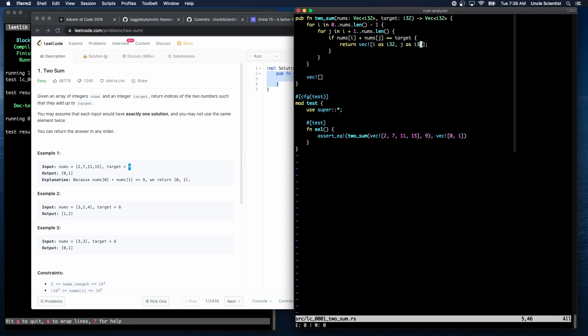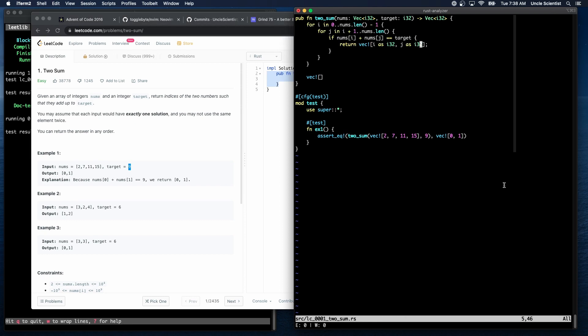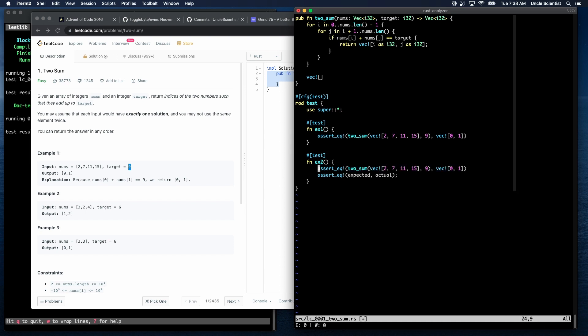Very good. Okay. And that test works. I'm going to assume this test is going to work too, because this is very straightforward code.